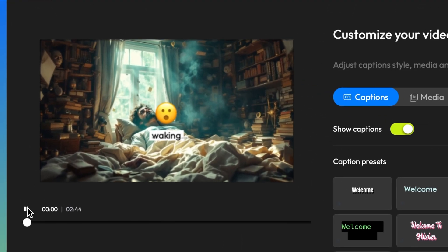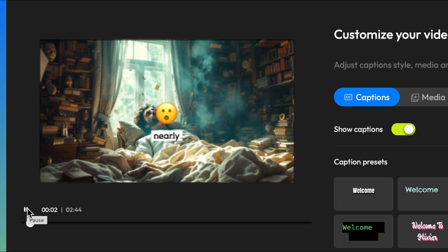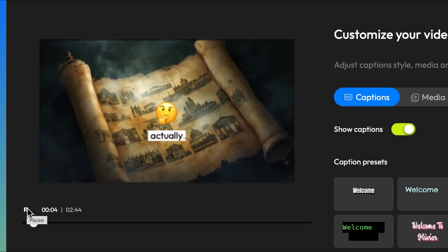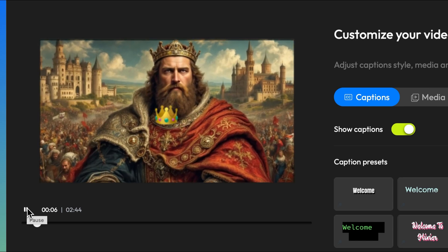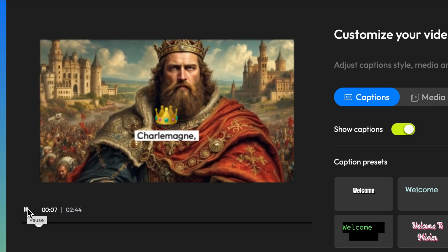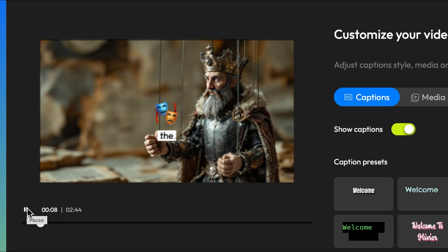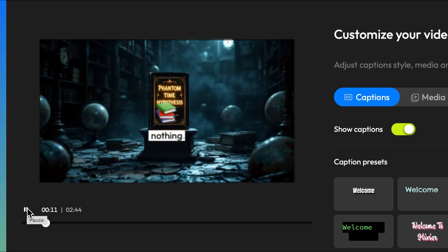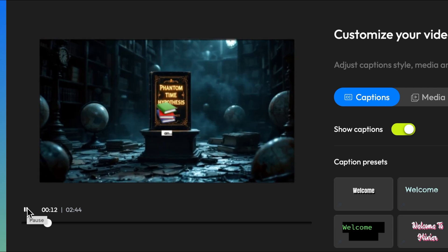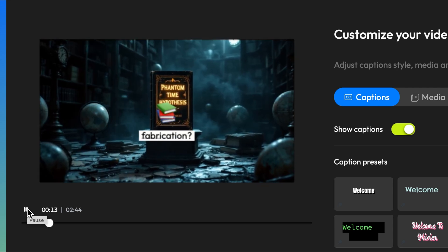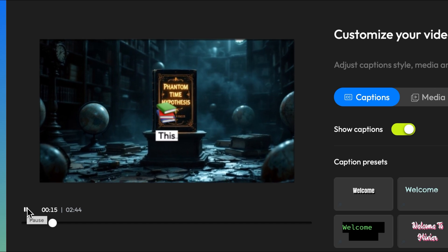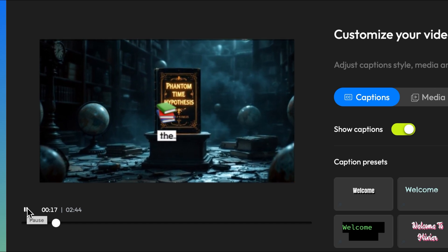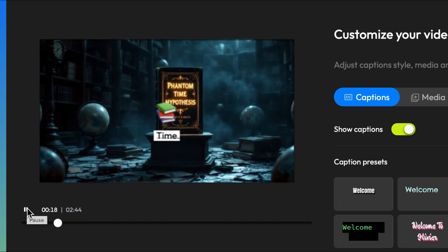Now let's watch this and customize it as needed. Imagine waking up one day to learn that nearly 300 years of history never actually happened. What if Charlemagne, one of the greatest figures of medieval Europe, was nothing more than an elaborate fabrication? This is the central idea behind the phantom time hypothesis.